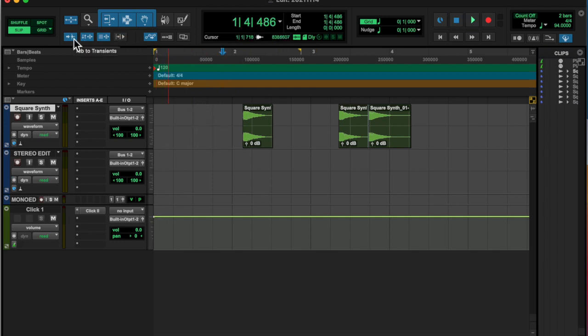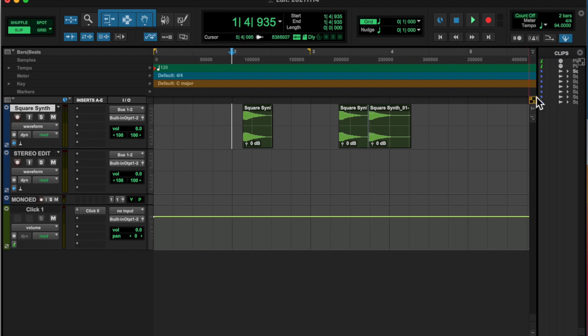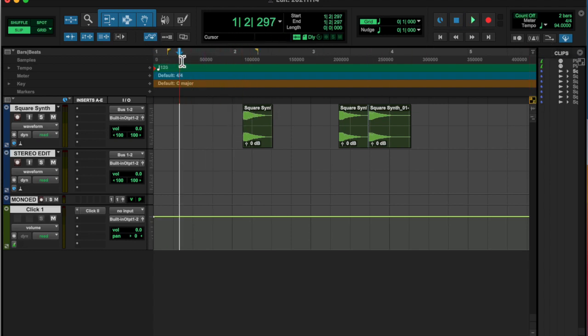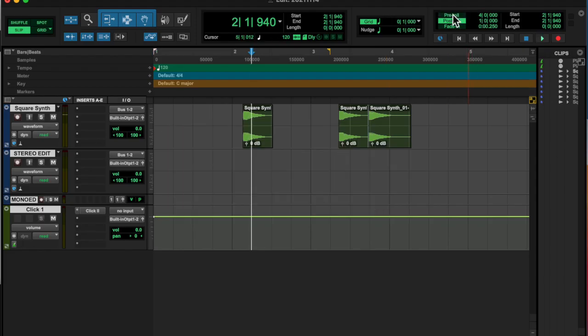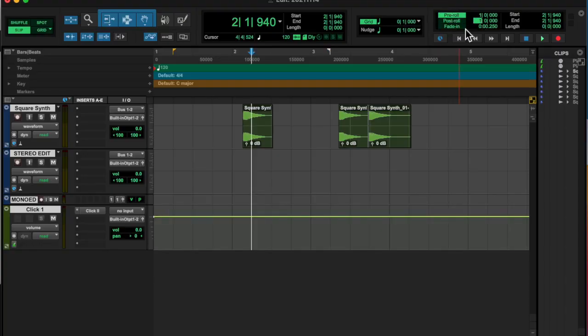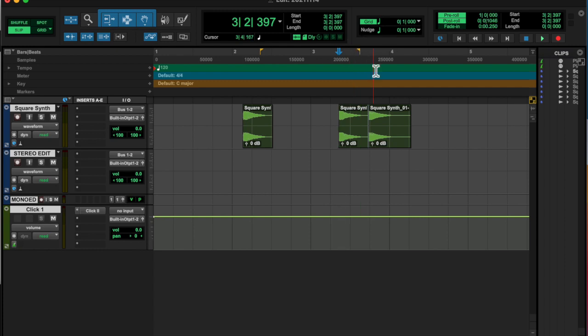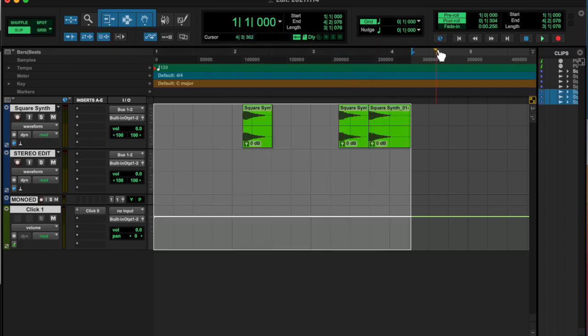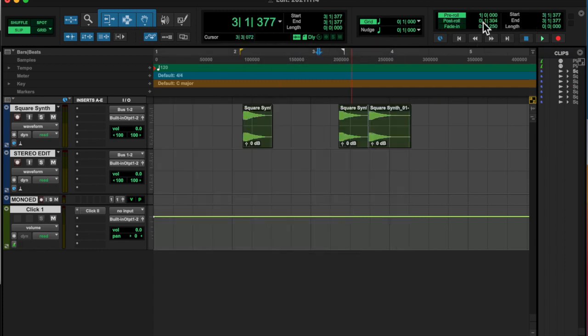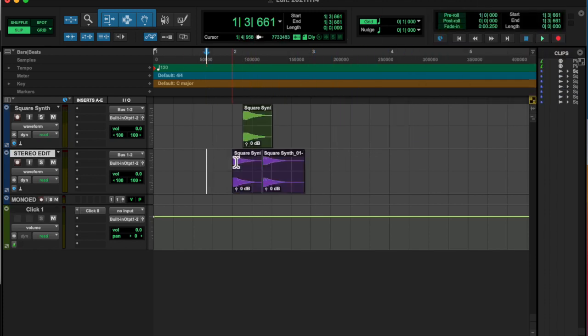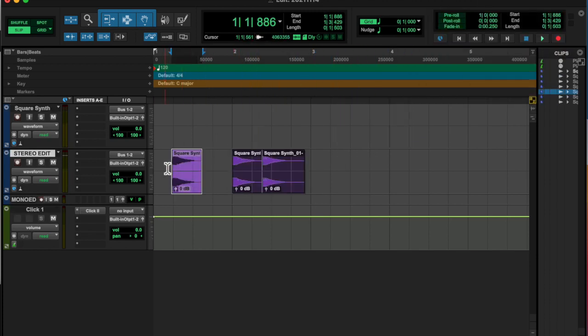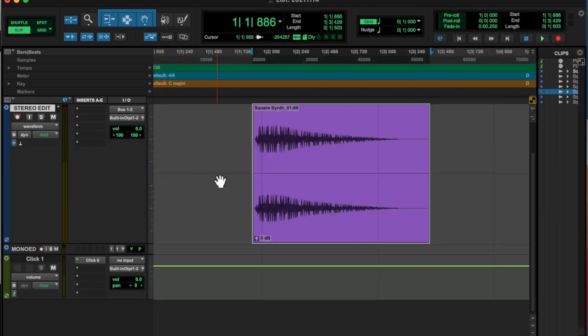But anyway, added a little bit of reverb on there, and then I automated the mix of the RC24 reverb, and that's basically it. That's all I did.